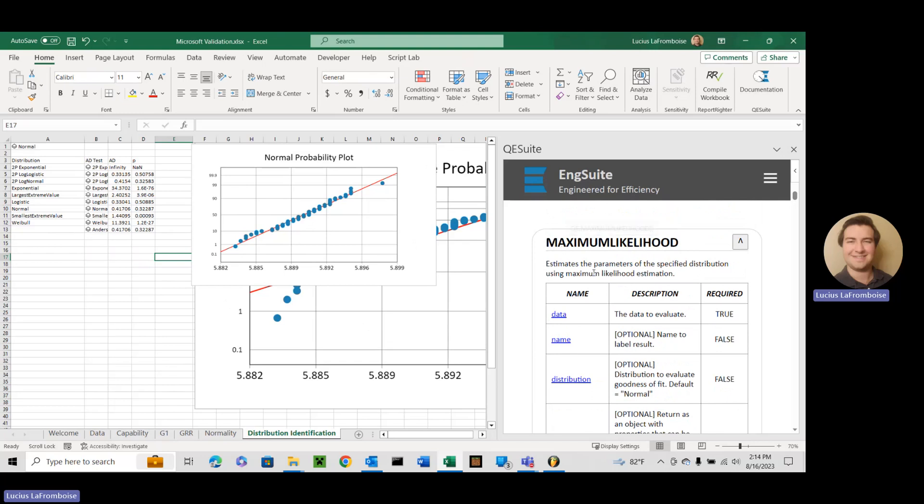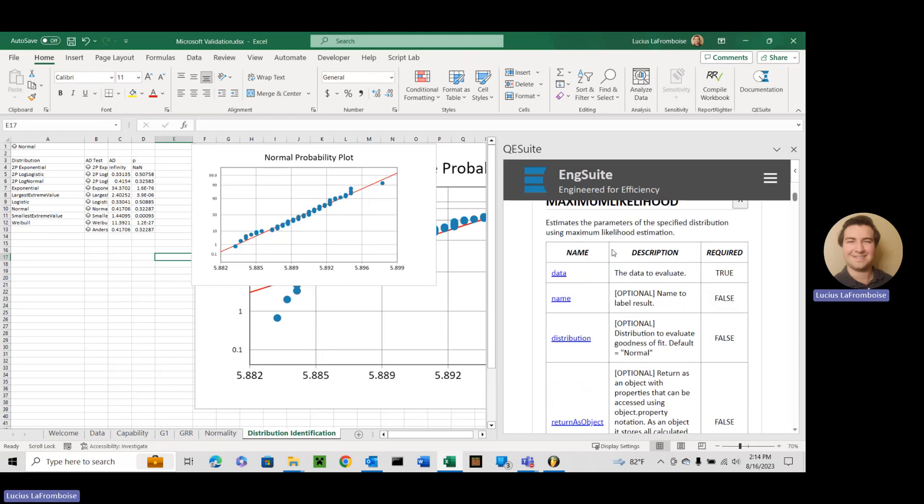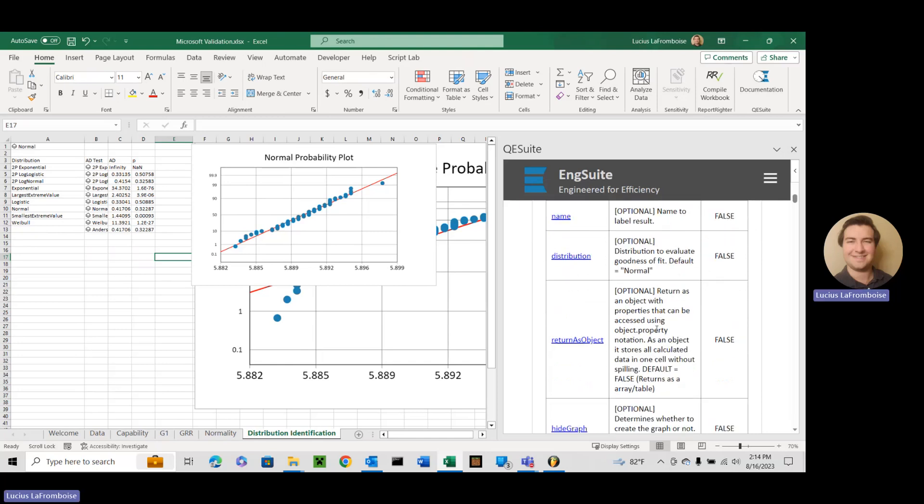So maximum likelihood is actually inside of the Anderson-Darling test—it's wrapped in there, hidden, and it uses that to calculate the Anderson-Darling test statistic and the p-value. This is just giving you one layer deeper if you wanted to, for whatever reason, use the maximum likelihood to get the parameters yourself.